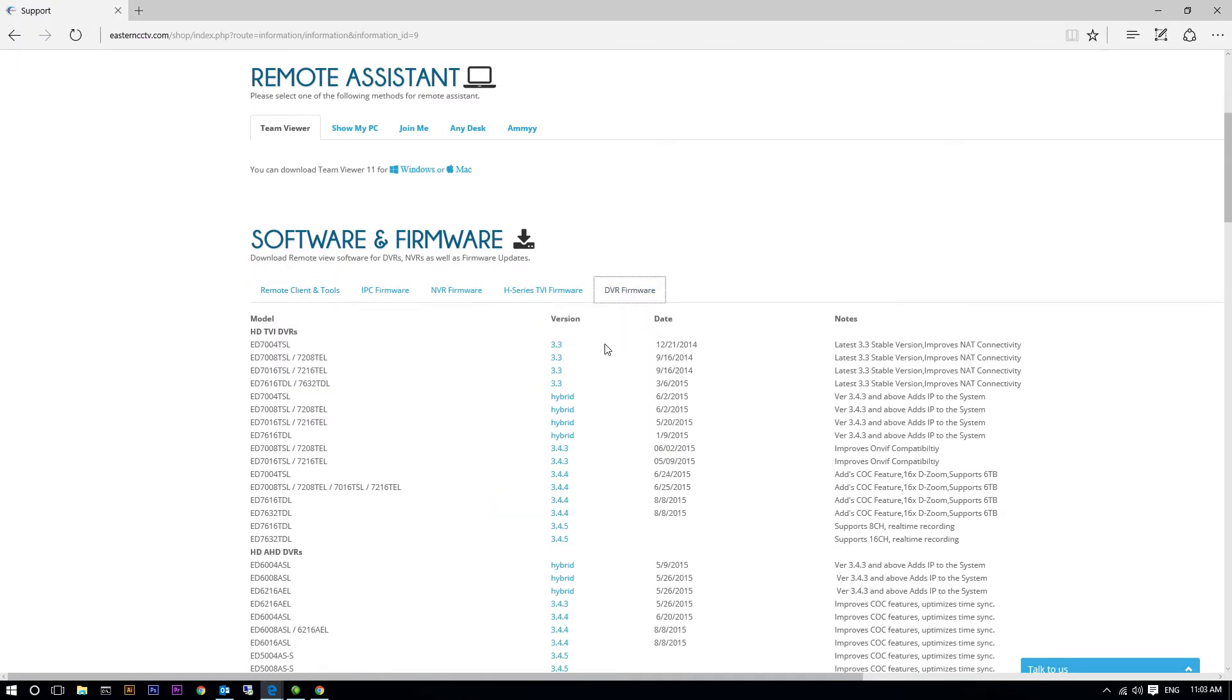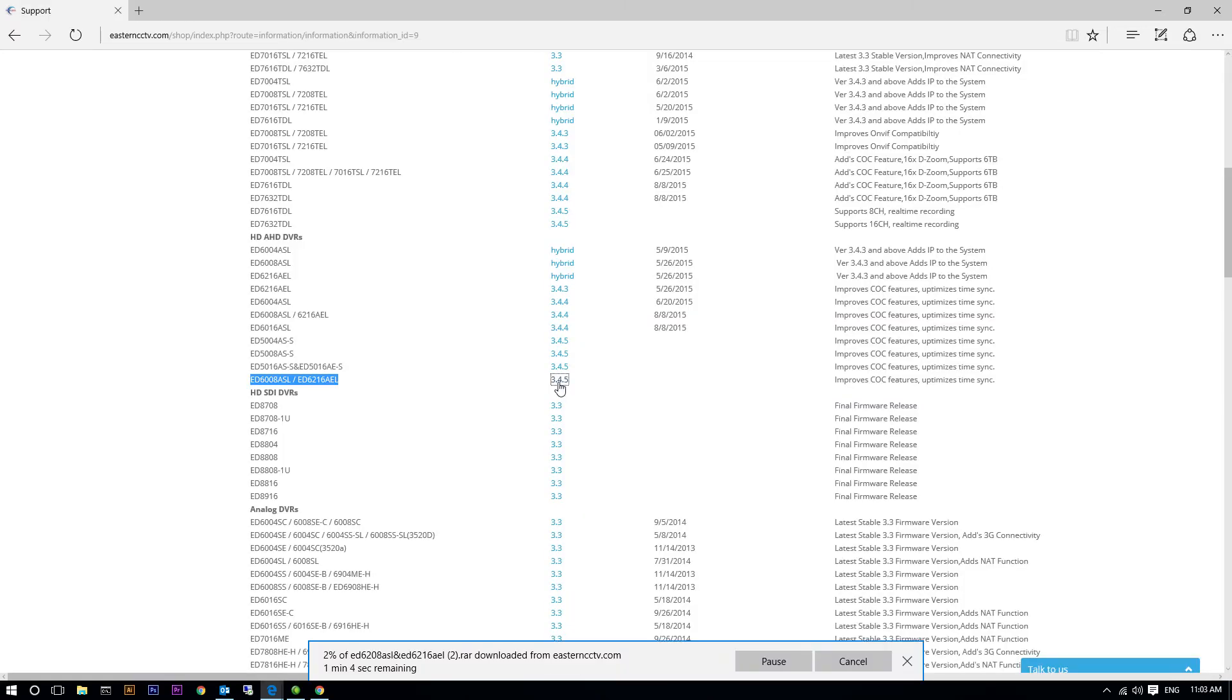Next, go back to the support page of our website. Under DVR firmware, find the model of your DVR. If you see that a new version is available, go ahead and download the link.